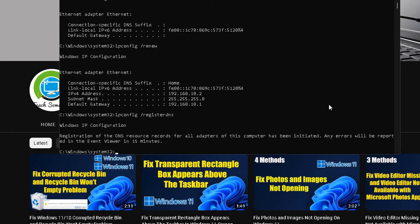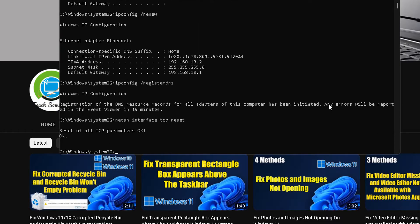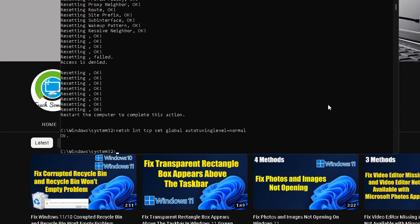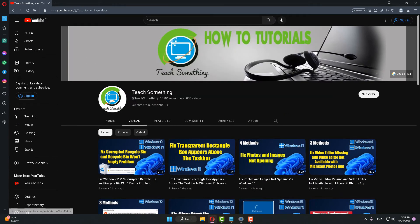After that, type: ipconfig /registerdns and press Enter. Then type: netsh int ip reset and press Enter. After that, type: netsh int tcp set global autotuninglevel=normal and press Enter. Then type 'exit' to close the command prompt, and restart your computer.